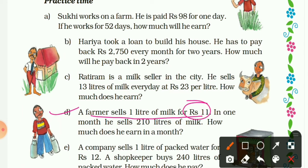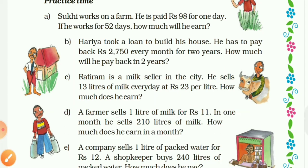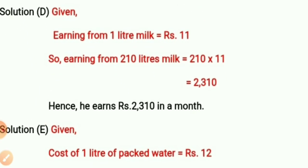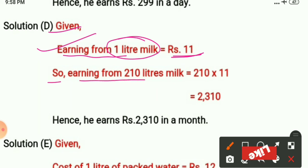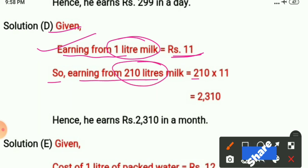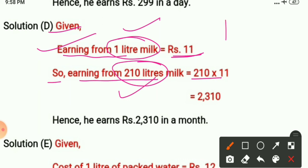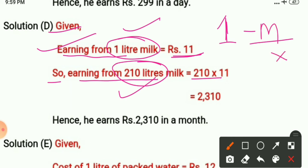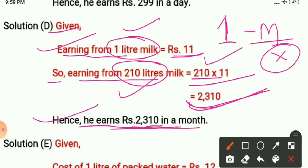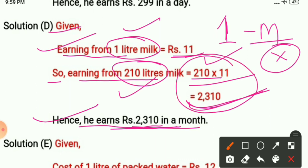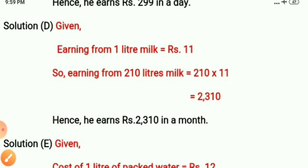Question D: A farmer sells one liter of milk for 11 rupees. In one month he sells 210 liters. How much does he earn in a month? Solution: Earning from one liter = 11 rupees. Earning from 210 liters — since we go from one to many, we multiply. 210 multiplied by 11 = 2310 rupees. Hence, he earns 2310 rupees in a month. Use Bella's method to multiply 210 by 11.